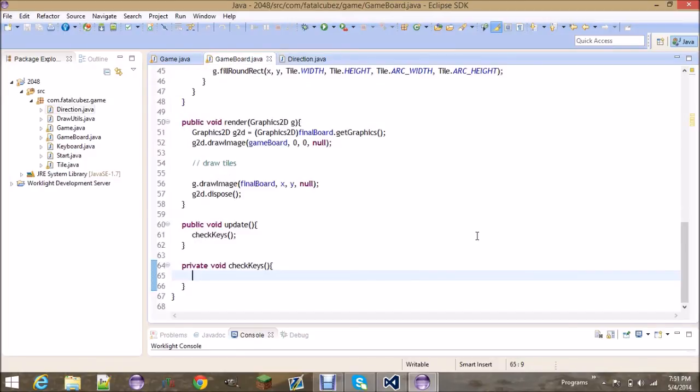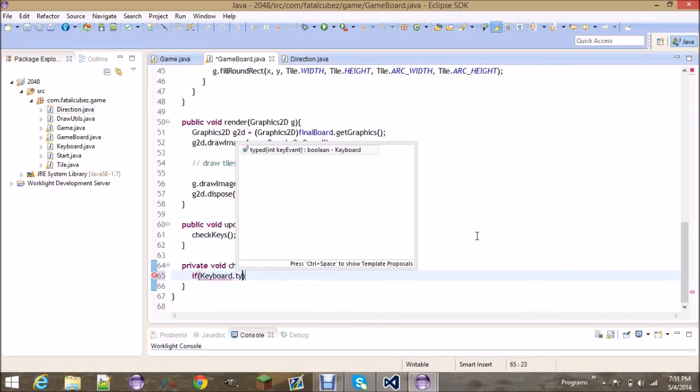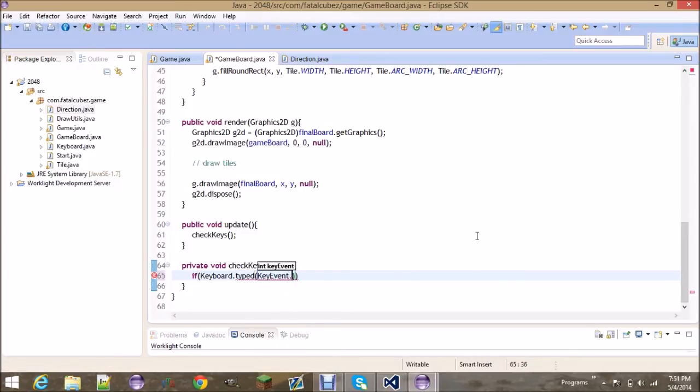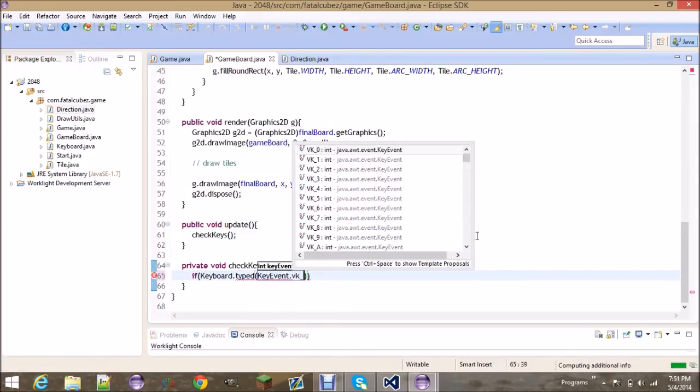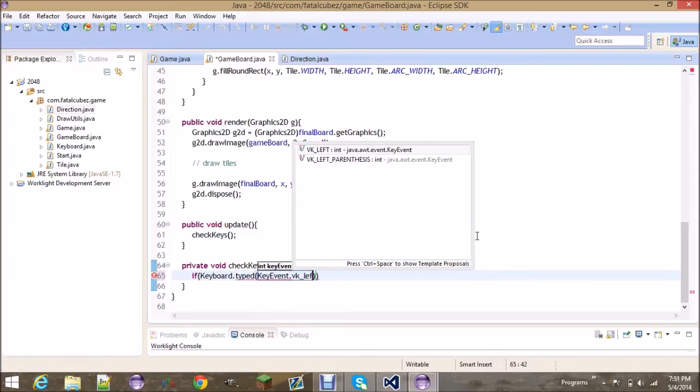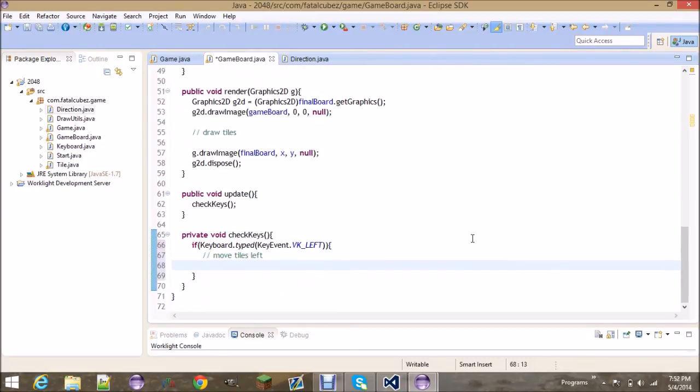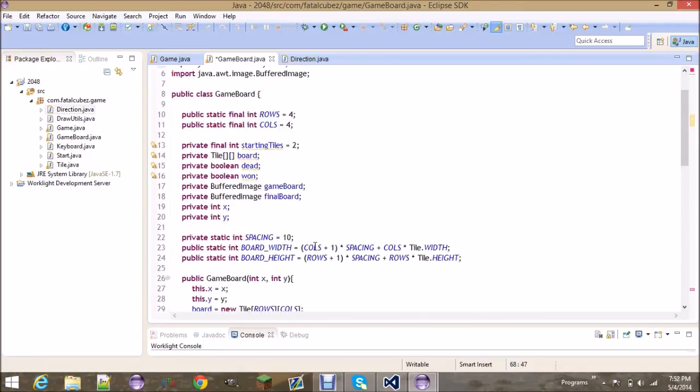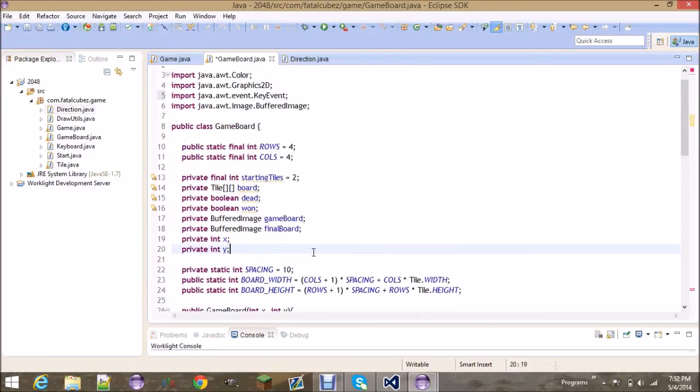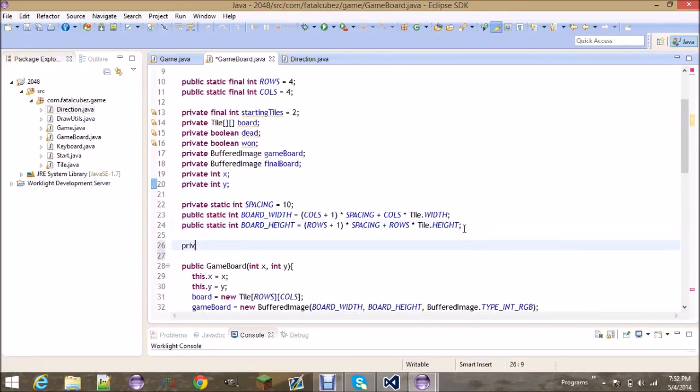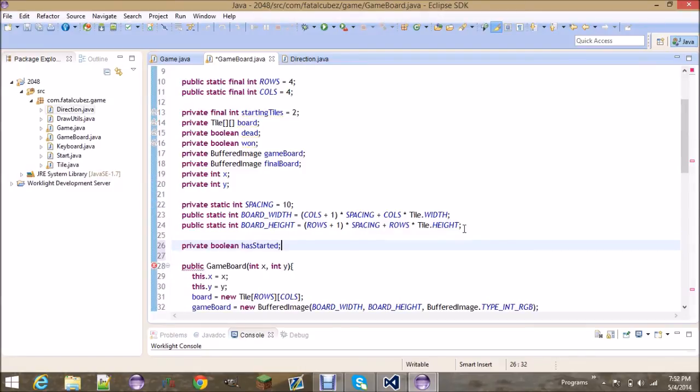If the keyboard is typed on KeyEvent.VK_LEFT, so if the left key is typed, then we're gonna want to move tiles left, which we have not created yet. And if the game hasn't started yet, then now it has started, hasStarted equals true. We need to create that variable, go ahead and create a new boolean, private boolean hasStarted. This is for the timer, so this is for if we want to start the timer which we are going to add in.